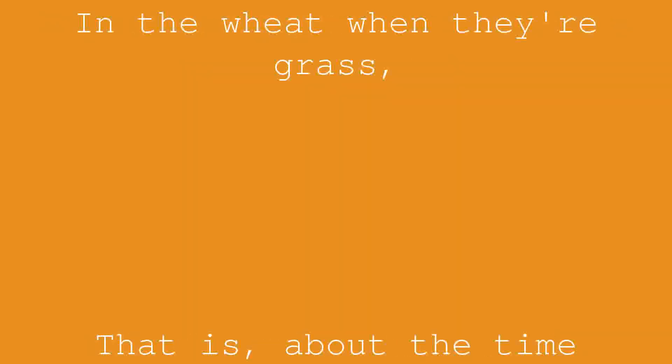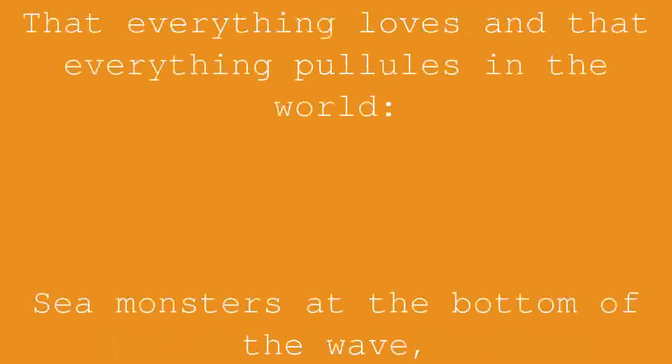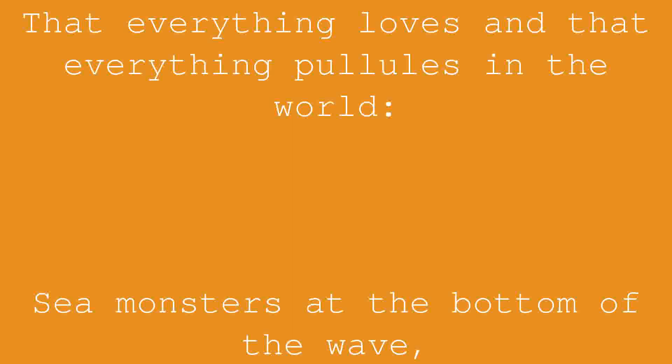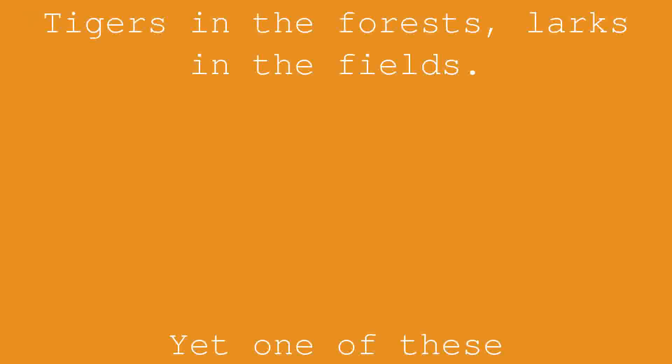Larks make their nest in the wheat when it's grass, that is, about the time that everything loves and that everything pullulates in the world. Sea monsters at the bottom of the wave, tigers in the forests, larks in the fields.